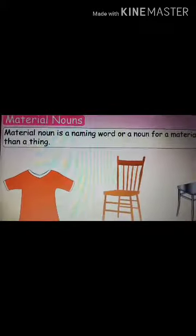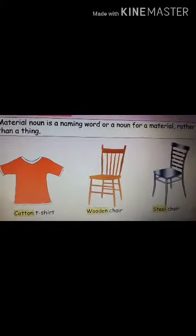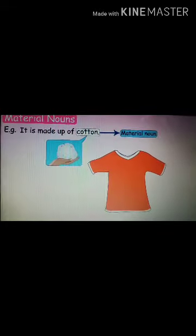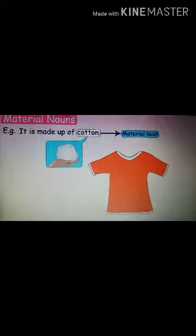Now we will study material nouns. It is a naming word or a noun for a material rather than a thing. There are so many things, but they are made up of some kind of material — that is called a material noun. This shirt is made up of cotton. Cotton is a material which is used to make a shirt, so cotton is a material noun. This is a wooden chair — it is made up of wood. Wood is the material, so this is called a material noun.